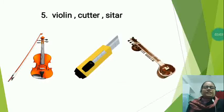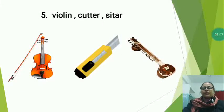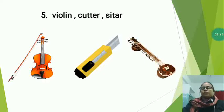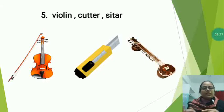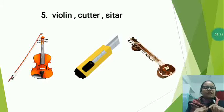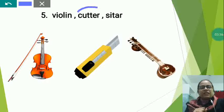Now the next is sitar — a plucked string instrument that uses strings along with a long hollow neck and a chamber to make a rich sound with complex harmonic resonance. It is used throughout India. So which one is the different here? Violin and sitar are both musical instruments, but cutter is a tool. So cutter is different. We will circle cutter.